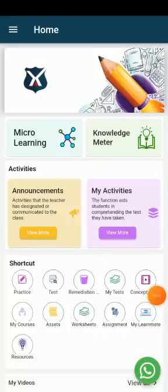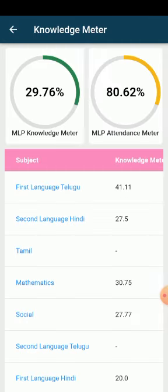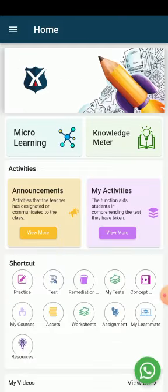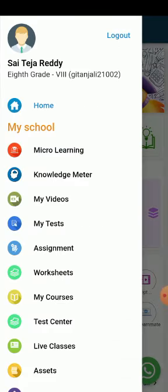The knowledge meter in the student ID shows the knowledge percentage of a particular student. We can click on the knowledge meter in the home page, or we can also access it from the navigation bar.